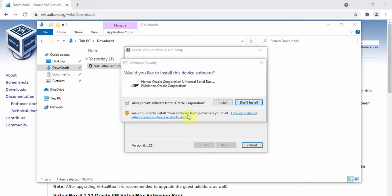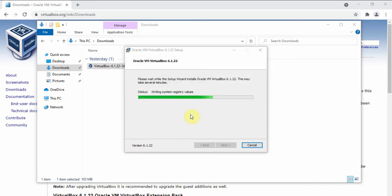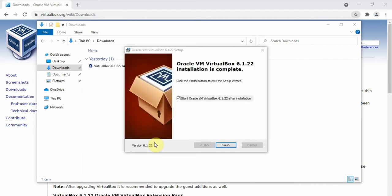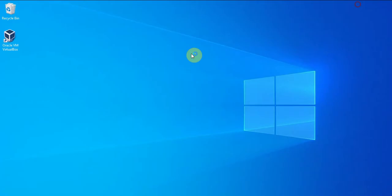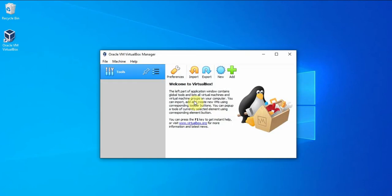Then click Install for the drivers. Click Finish, then head to your desktop and double click on the VirtualBox icon. It should be installed and then start running.